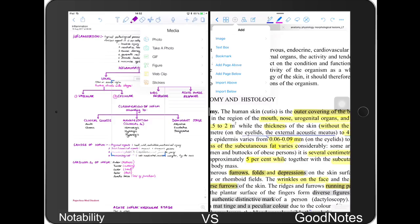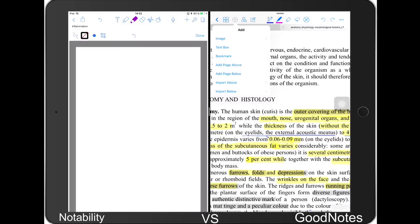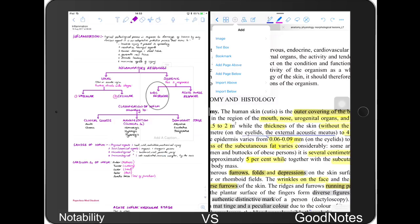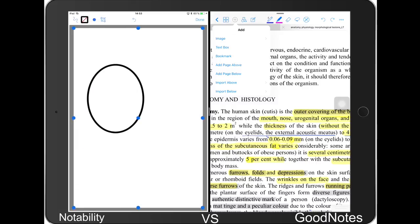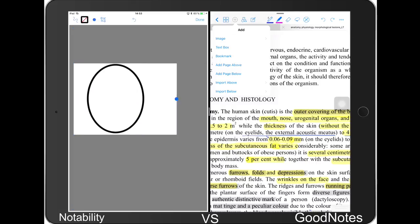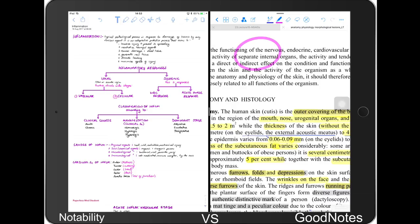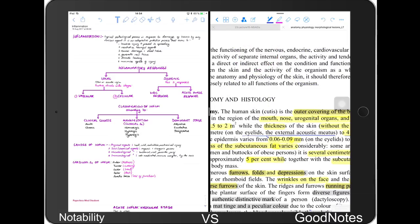GoodNotes doesn't have sticky notes, and GoodNotes doesn't have a web clip addition option. For shapes in Notability, you add them as a separate element onto your notes, and then you can move it around and edit it. It's not very convenient but once you get used to it it's okay. In GoodNotes you just draw the shape you want and it will turn it into the shape automatically, so it's much simpler to draw shapes in GoodNotes than in Notability.